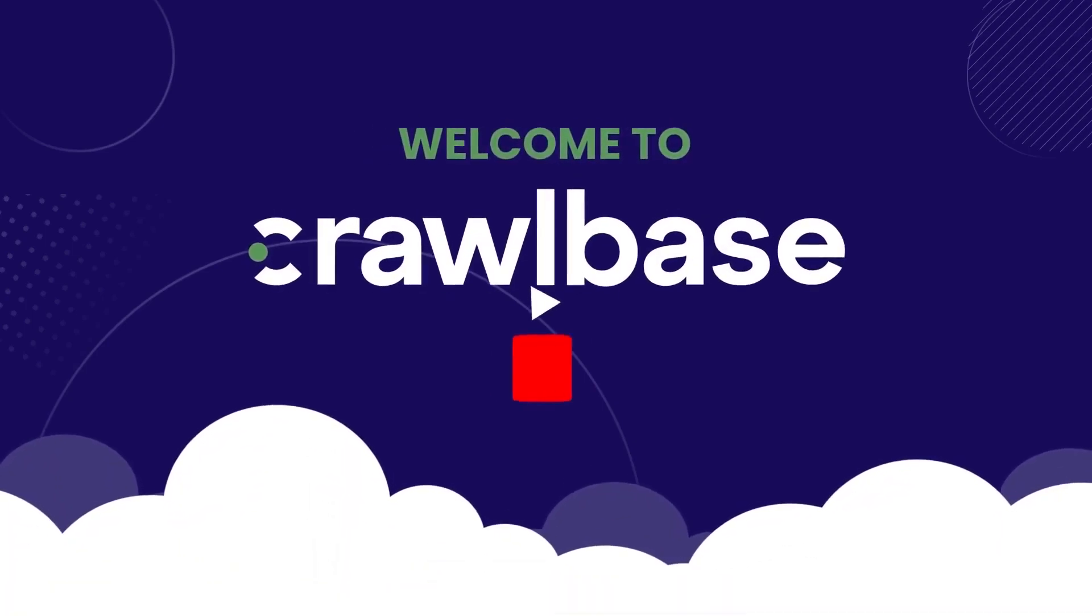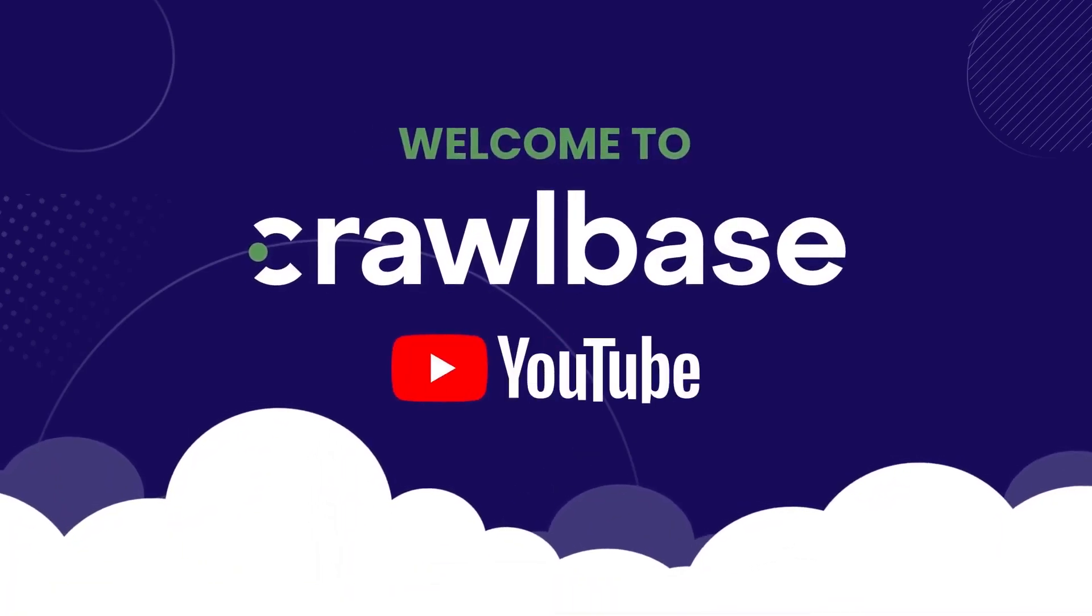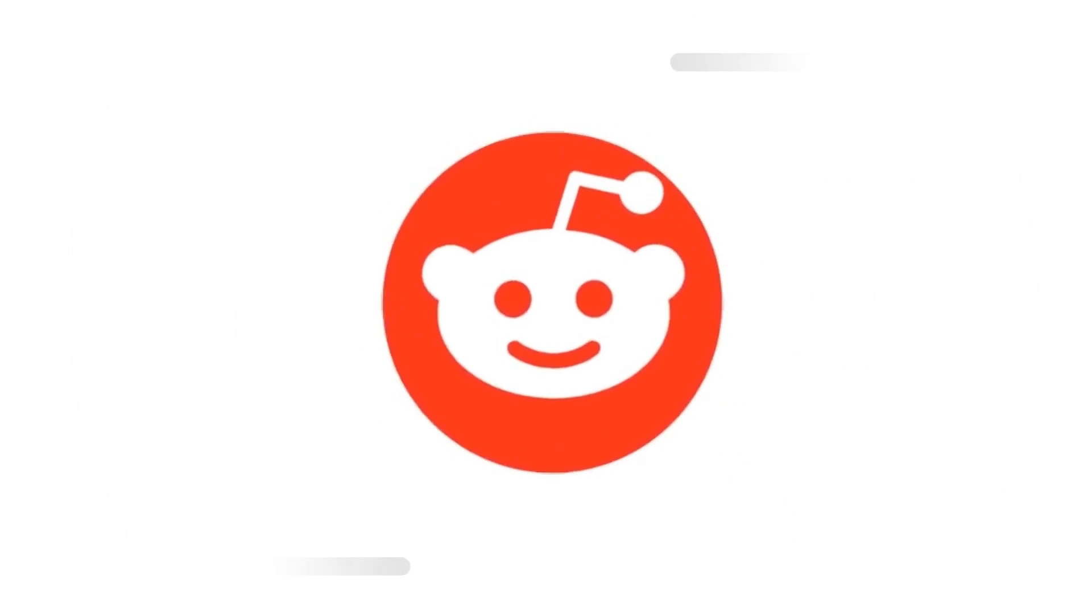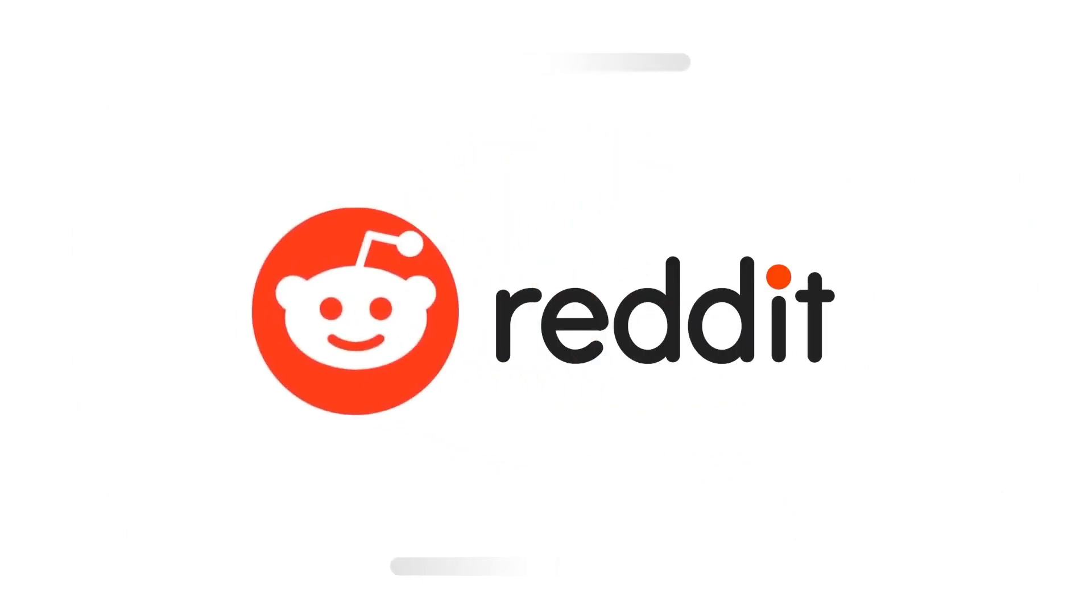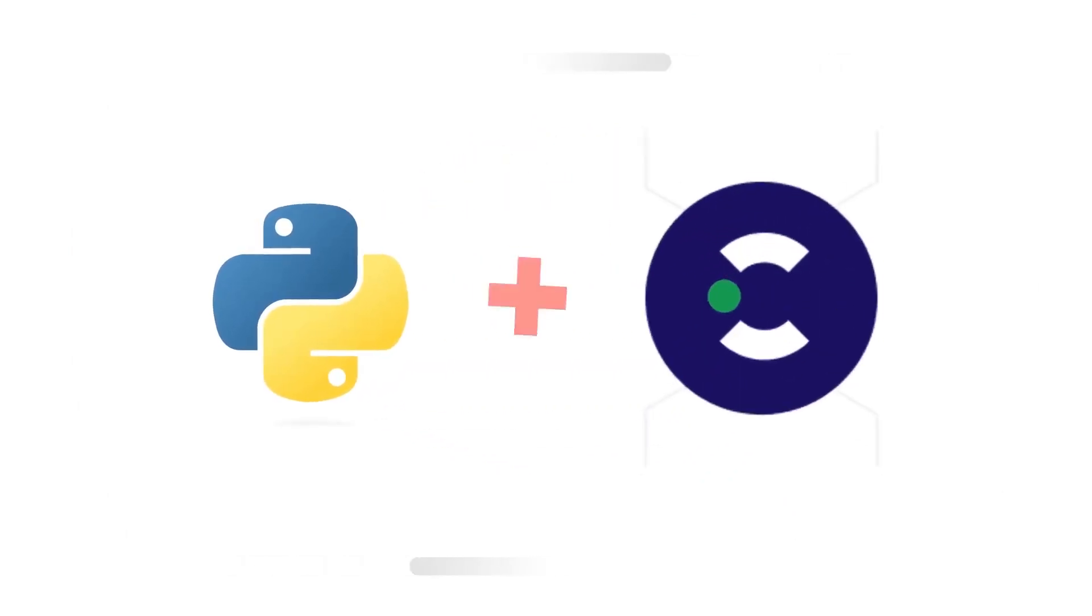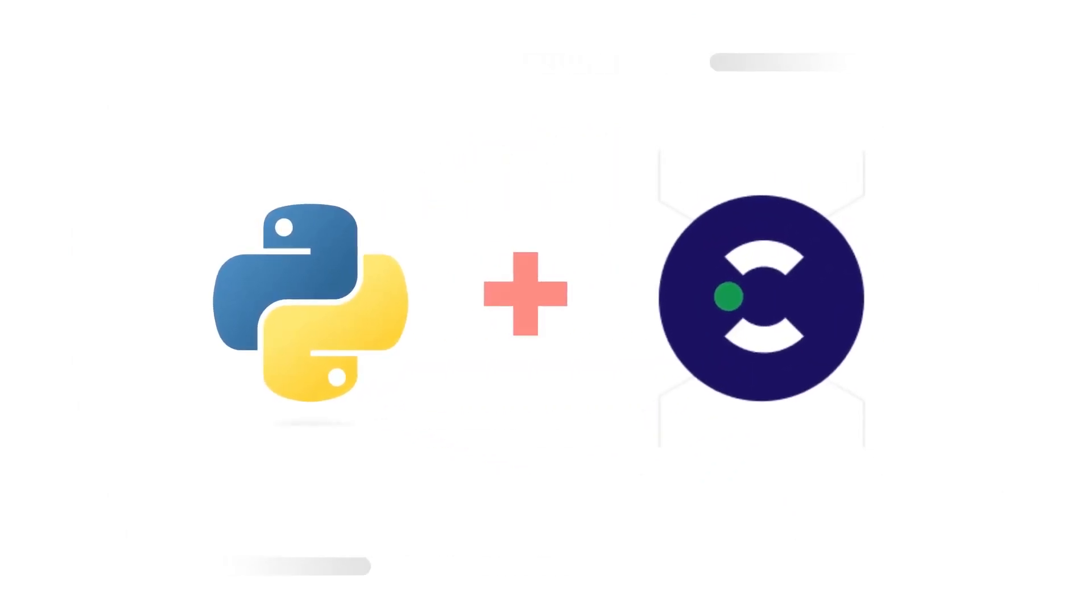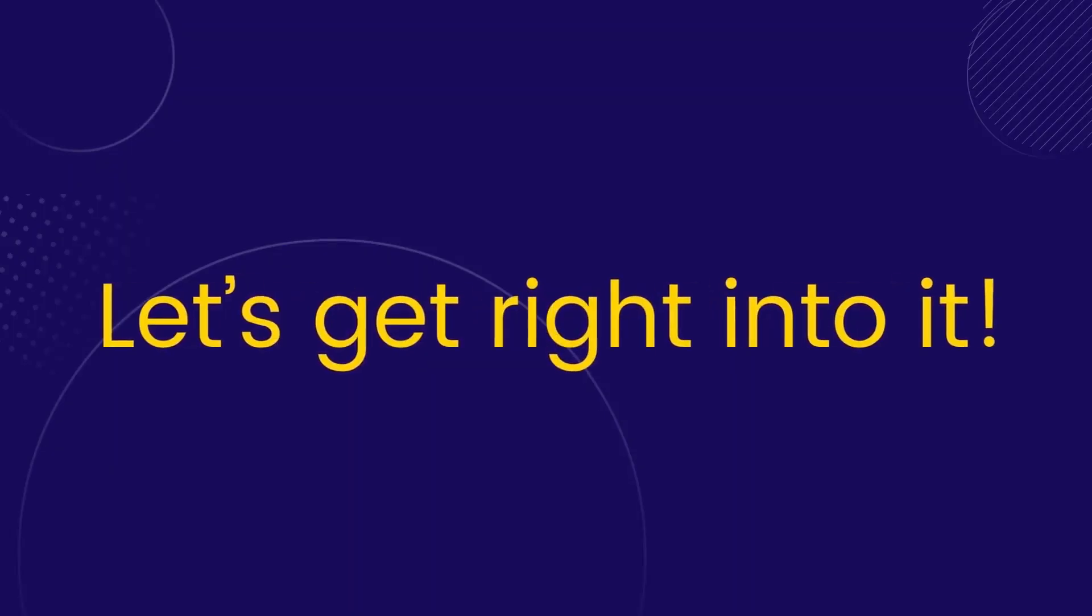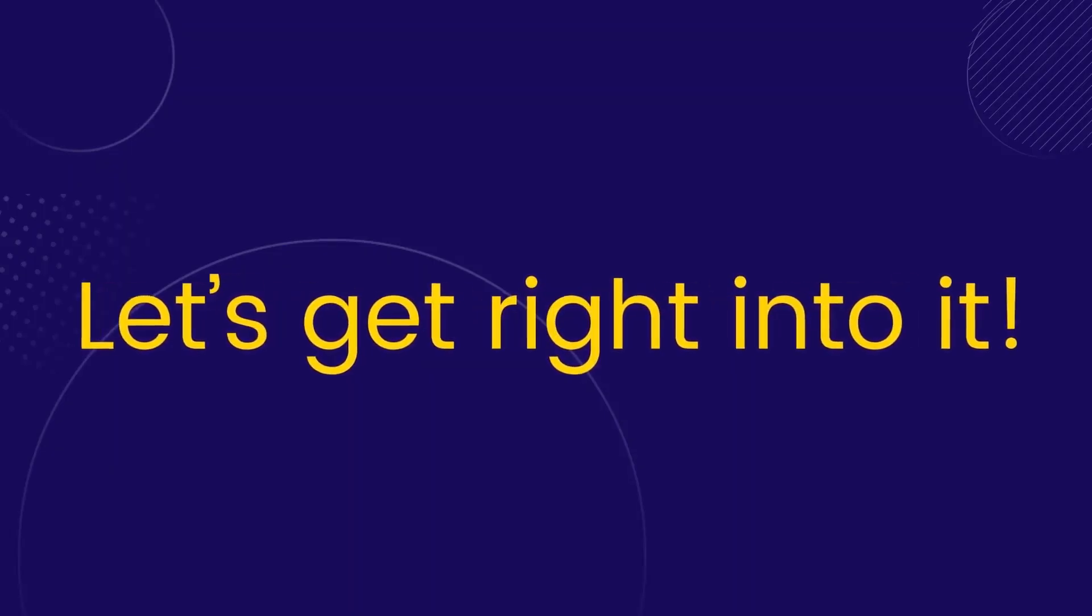Welcome back to Crawlbase YouTube channel. Today, we will walk you through every step of scraping Reddit using Python and the Crawlbase crawling API. Let's get right into it.